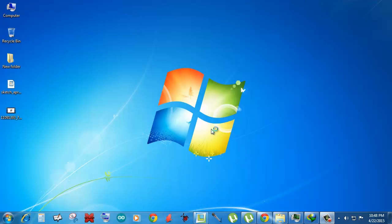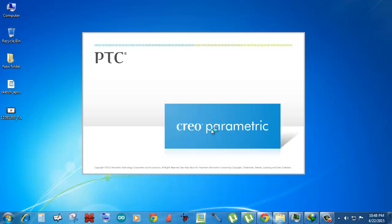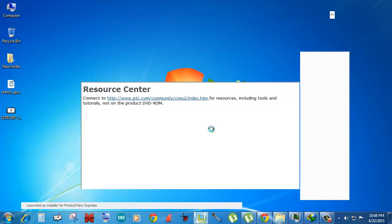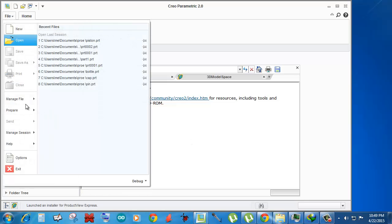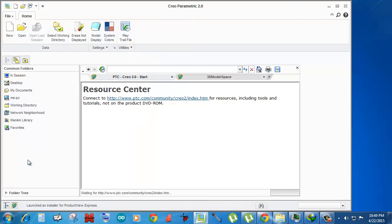Right now I'm opening ProE Creo Parametric, and what I'm gonna do is the same thing as on that page. So I'm gonna go to Options, then Configure.